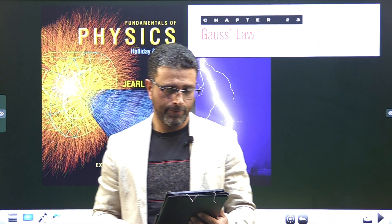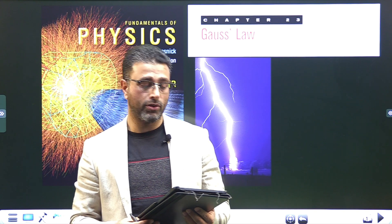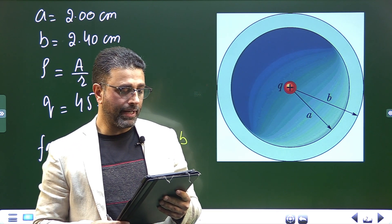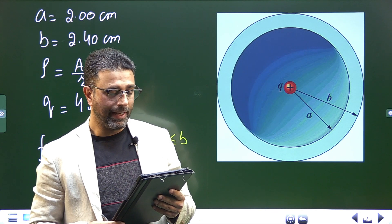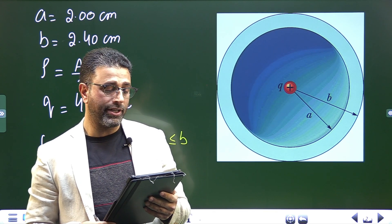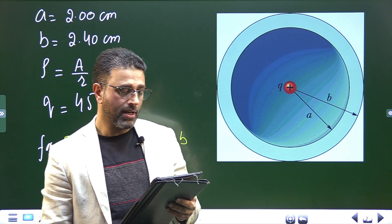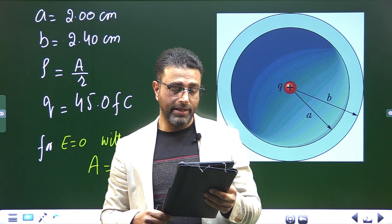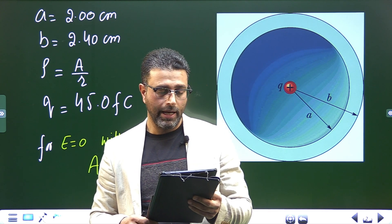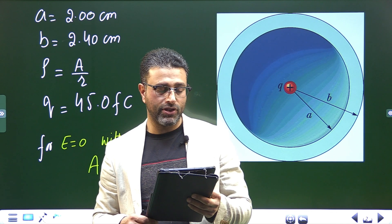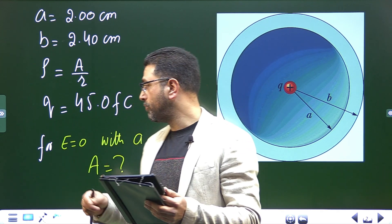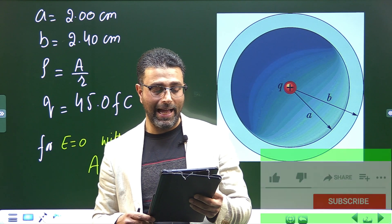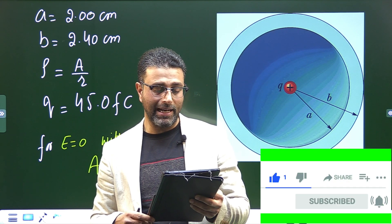Problem 51, Chapter 23, Gauss's Law. A non-conducting spherical shell of inner radius a = 2.00 centimeters and outer radius b = 0.40 centimeters has within its thickness a positive volume charge density rho = A/r, where A is a constant and r is distance from the center of the shell. In addition, a small ball of charge q = 45.0 femtocoulombs is located at the center.